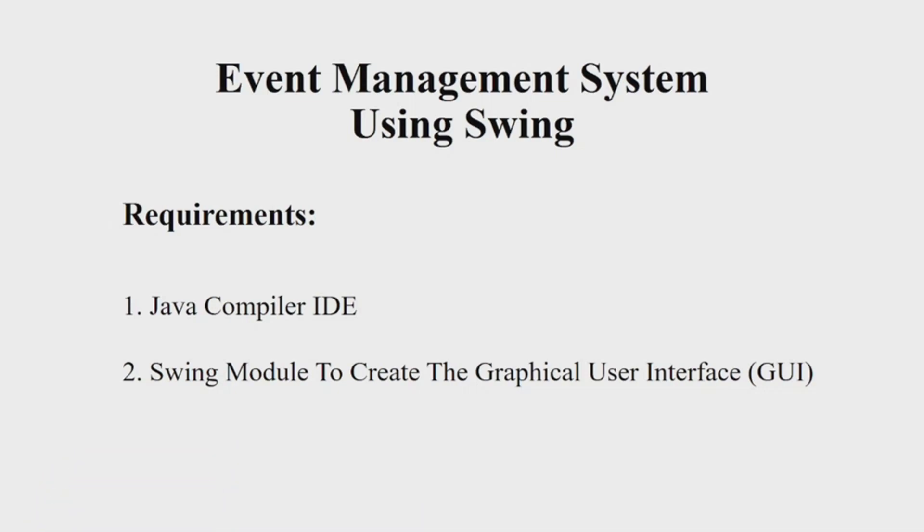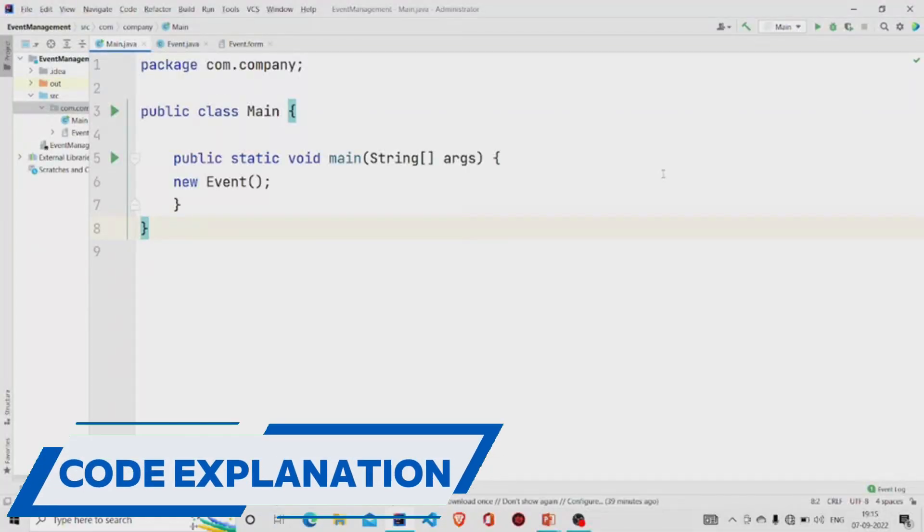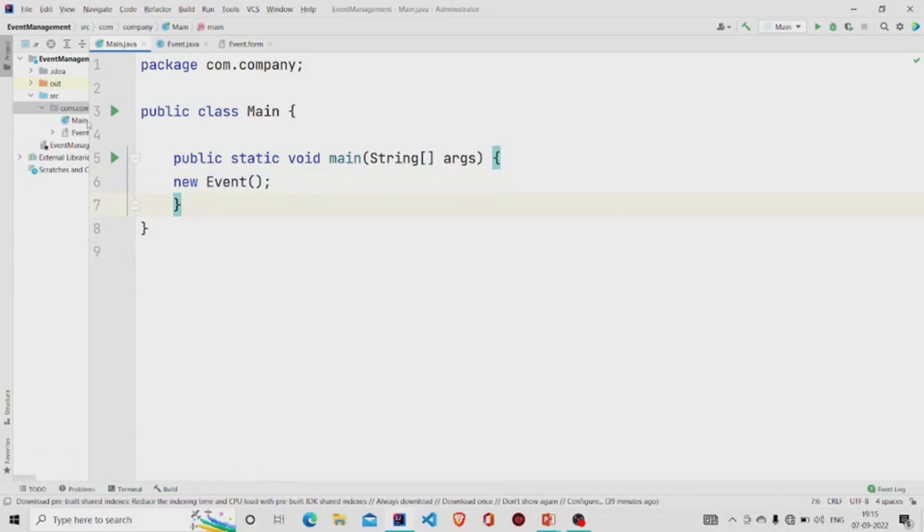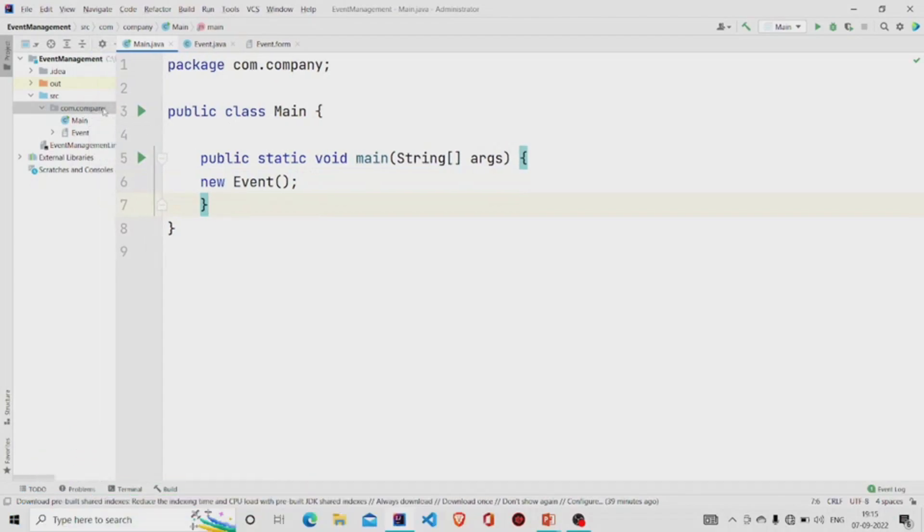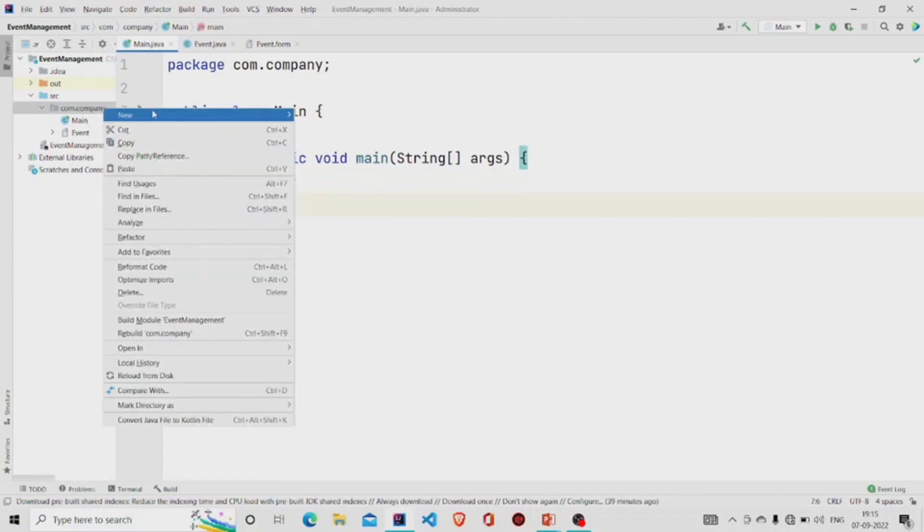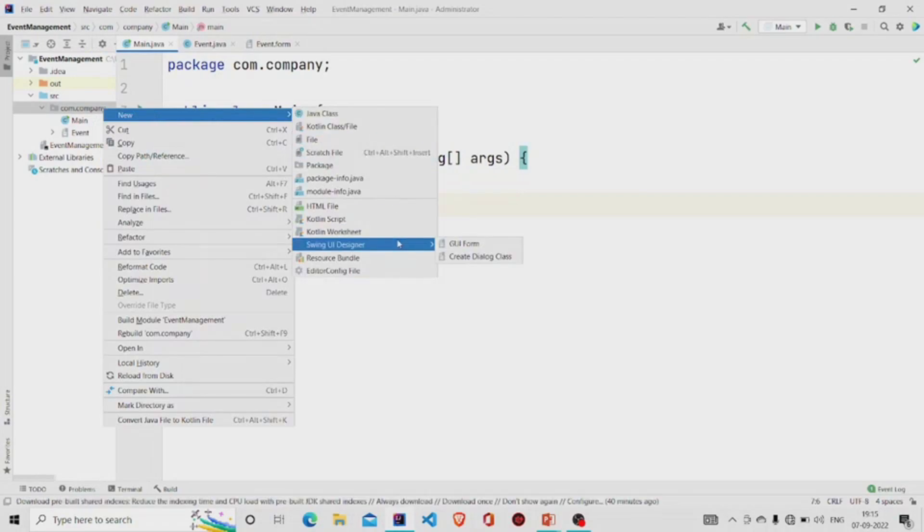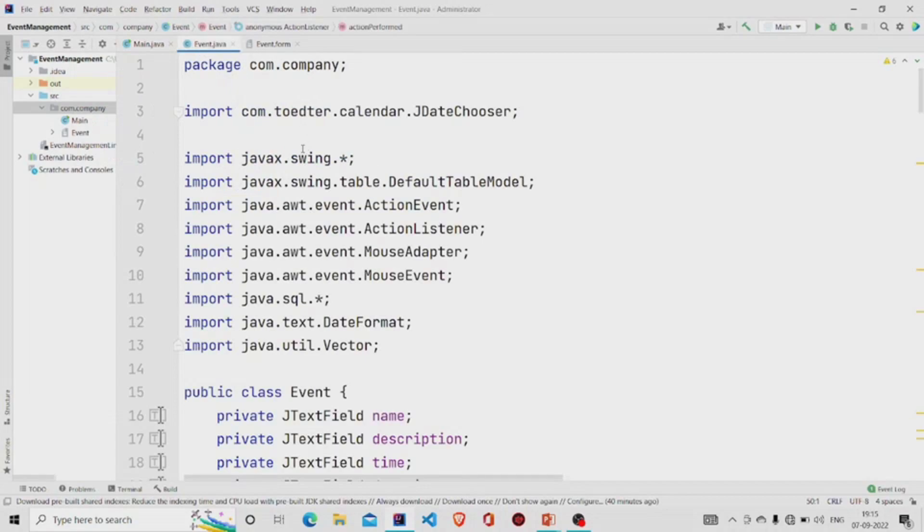Let's now understand the working of the source code. Here's my main method, I am passing an object of Event class. It's a GUI form, so to create one you need to go over here in the project package, click on New, click on Swing UI Designer, and then click on GUI Form.